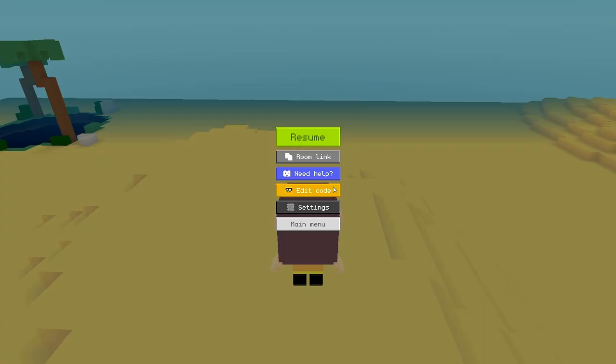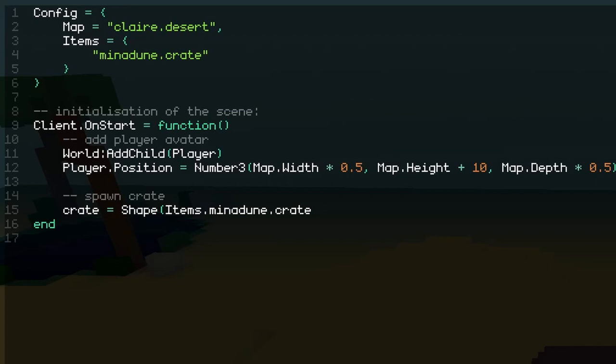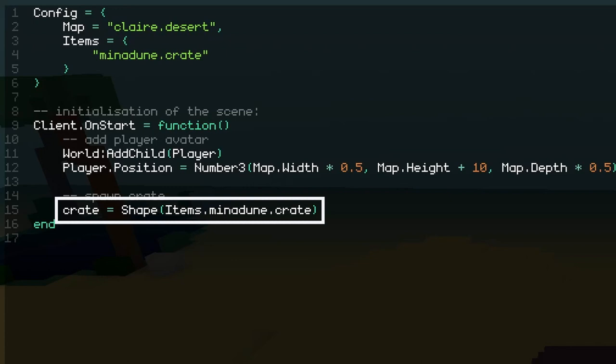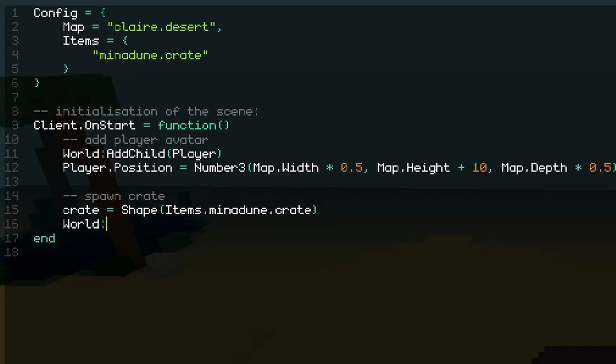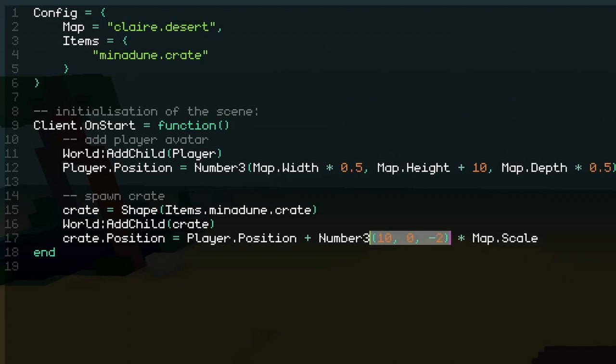Of course this time, the object hasn't been pre-created by Cubes, cause it's specific to our game, so we first need to use the shape constructor and pass it our object reference, prefixed by items. This creates a new instance of the object, based on the voxel model that we're passing here. Then we can add it to the world and set its position. This time, let's make it relative to the player, with a little offset on the horizontal plane. Note that I've checked beforehand that those values look nice for a demo map, but you might need to adapt them depending on the map that you pick.